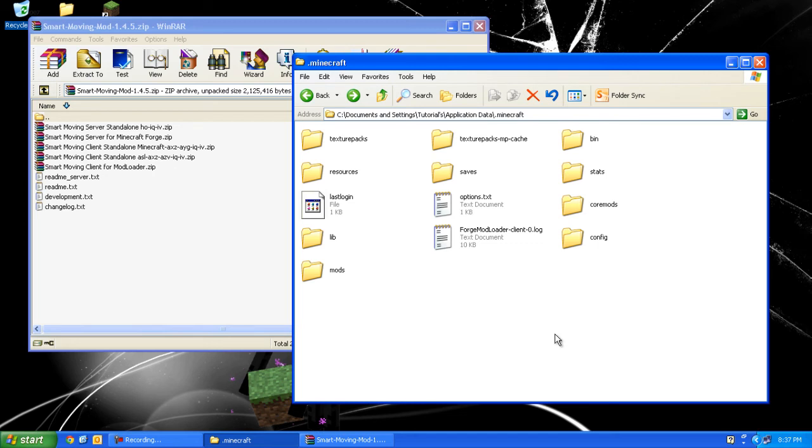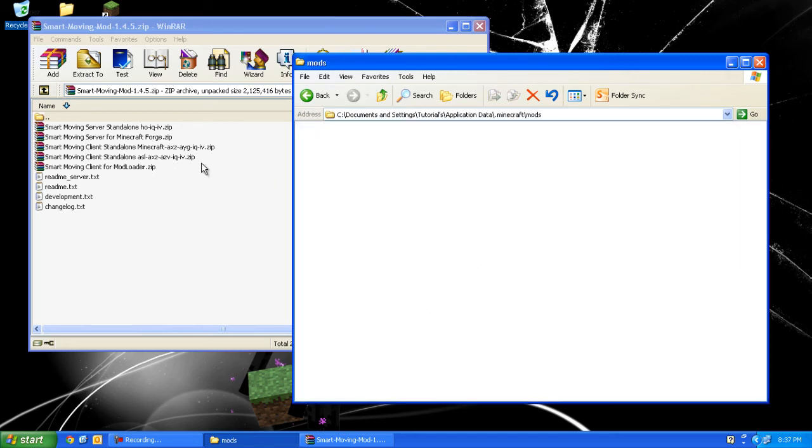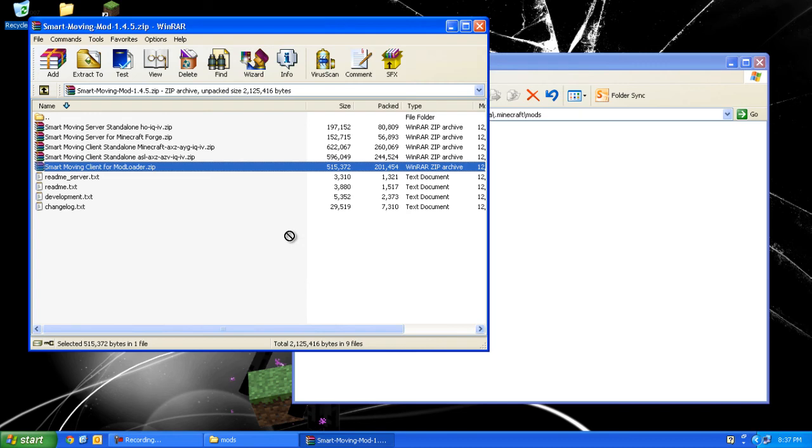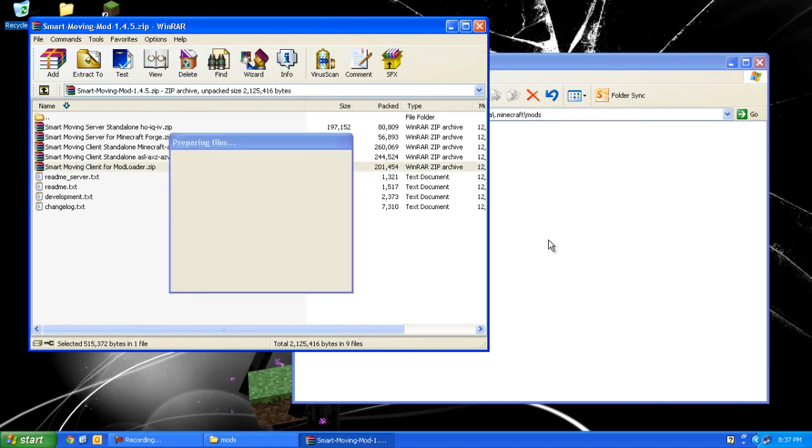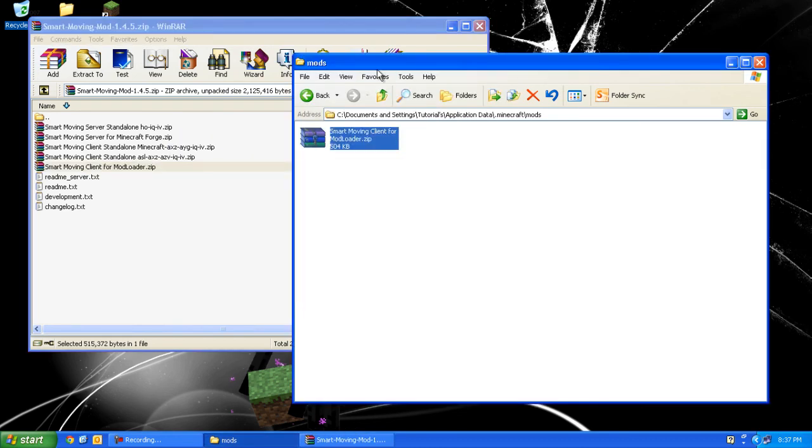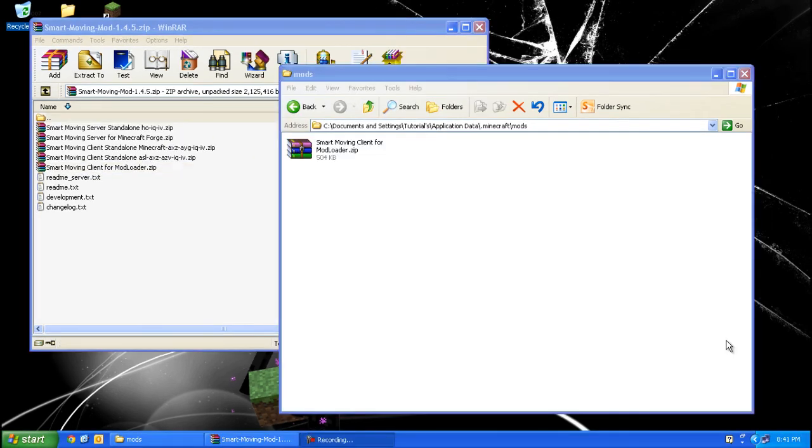What you want to do is open up the mods folder and drag SmartMoving client for ModLoader. That is about it guys. I hope you enjoyed the tutorial. If it helped you, please comment and subscribe. Bye guys.